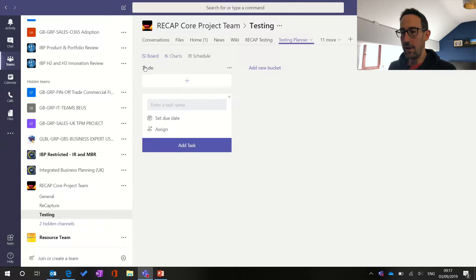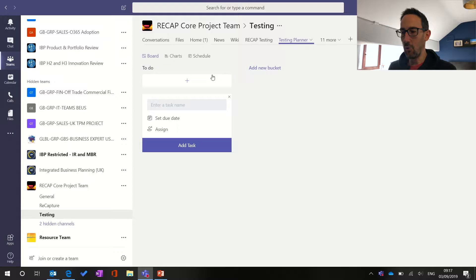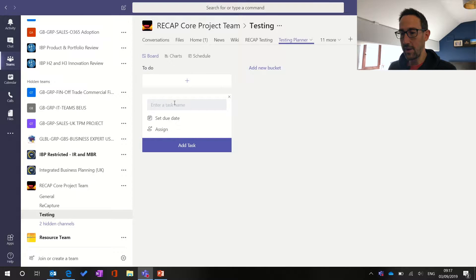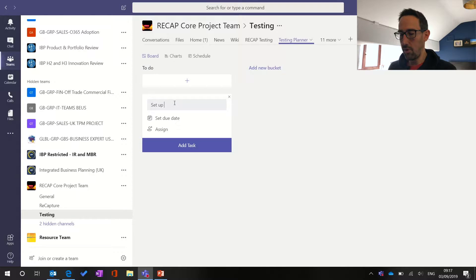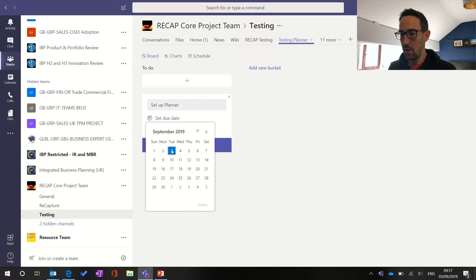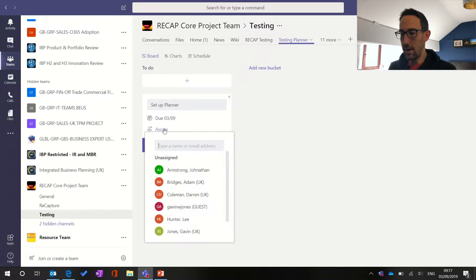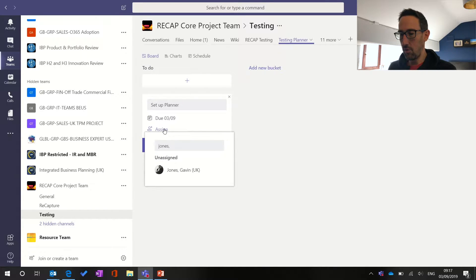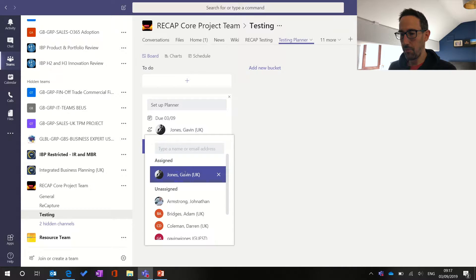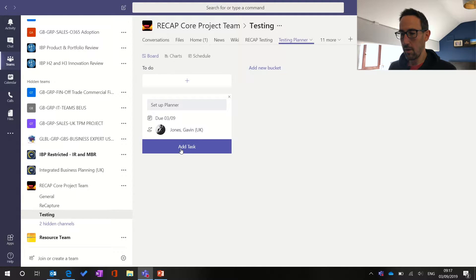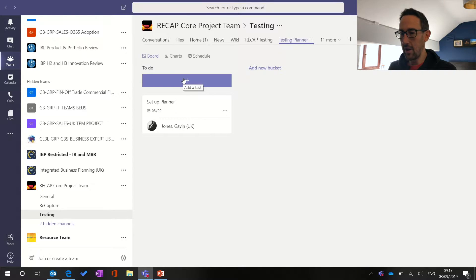And then by default, you get one bucket called to do. And then you can add as many buckets of tasks as you want. So think of this as your to do list. And then to add a new task, you can do it as simply as type in the task name straight into this little box here. So setup planner, we could do as a task for us. We'll set the due date today and assign it to myself. Add task. And then we've got one task added there.